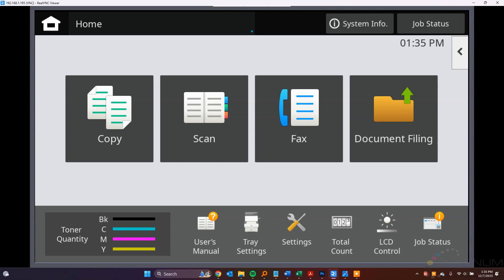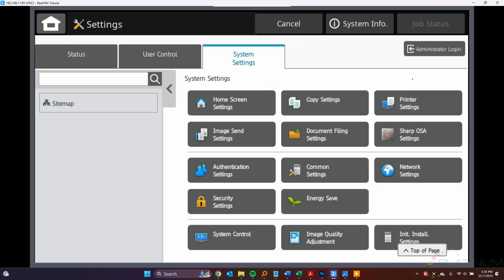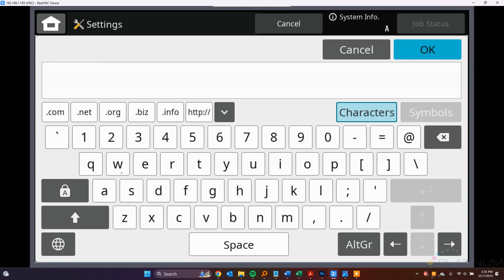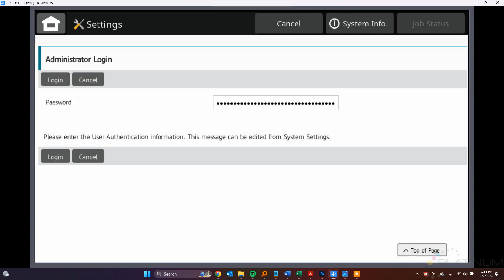So what we do here is go to the copier, tap Settings, tap the Admin Login button, and login as Administrator. Click Login.